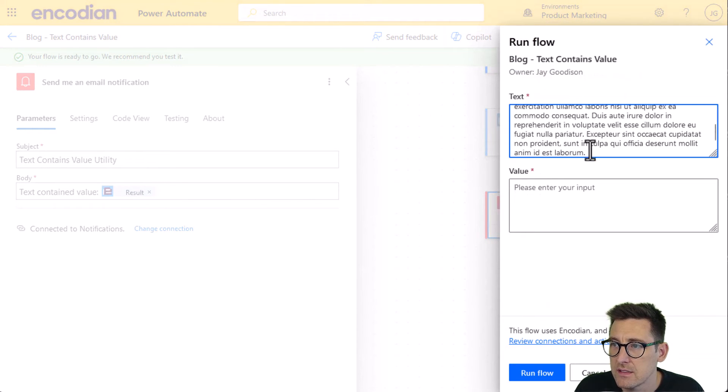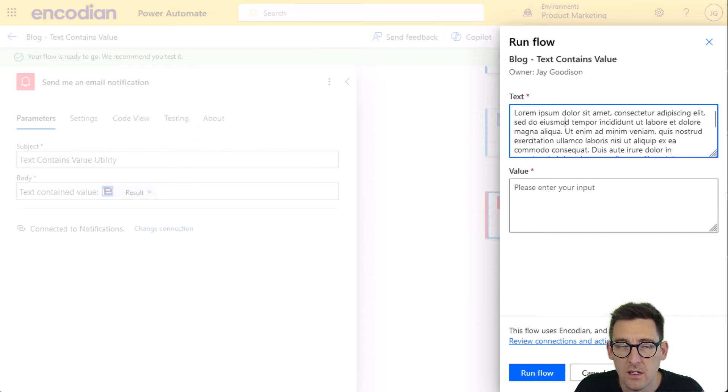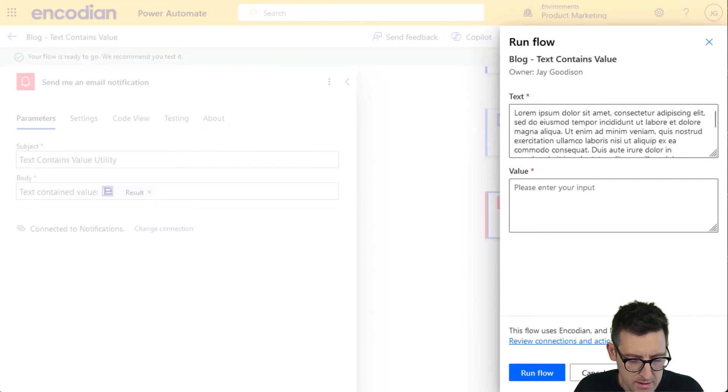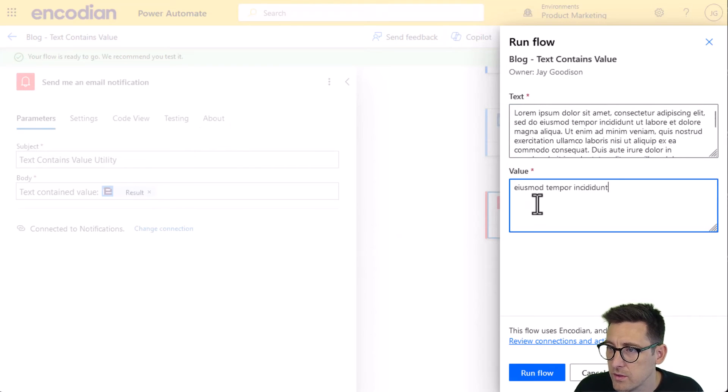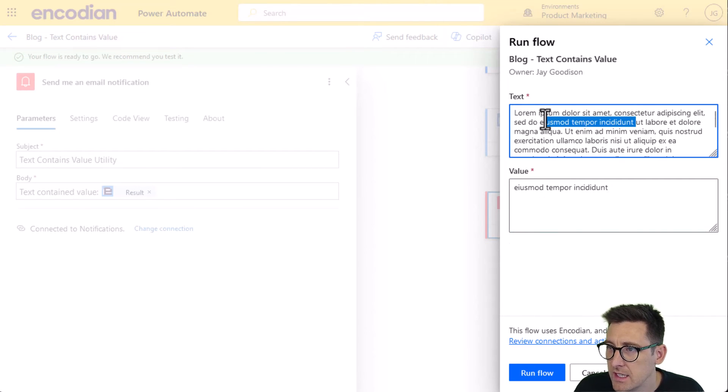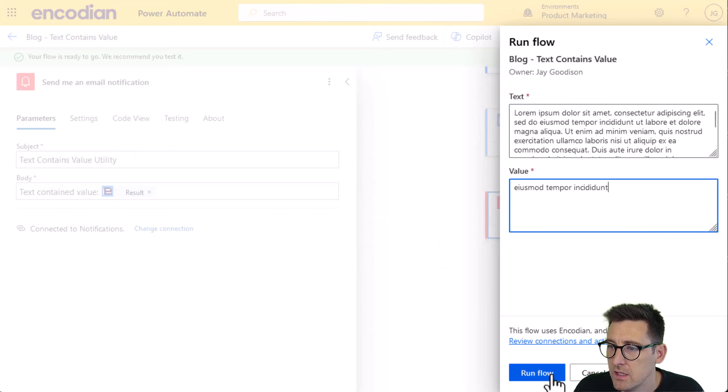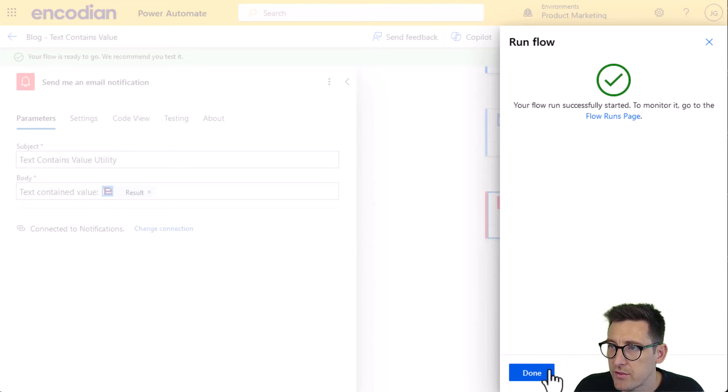And here's the text, the sample text I'm going to search. And here is the text value which I'm hoping to find. And I do know that it's contained, so I should get an email with a body text contained value true. So we'll run this through.